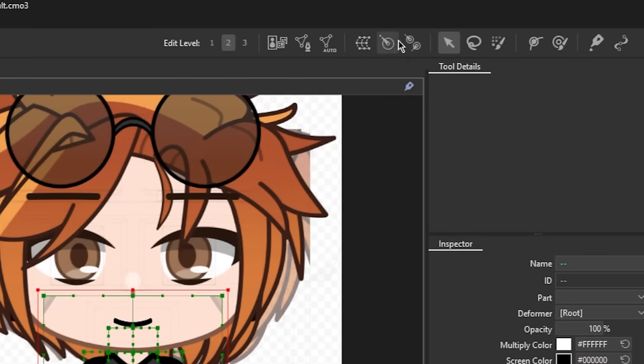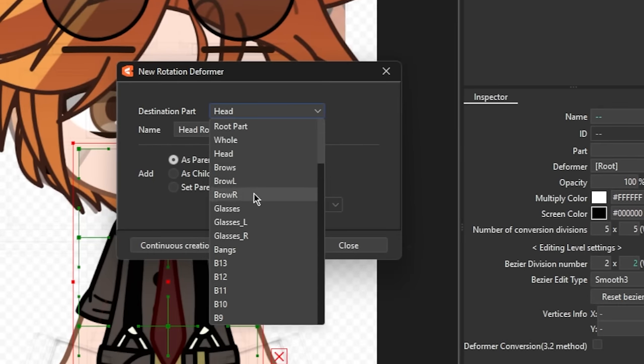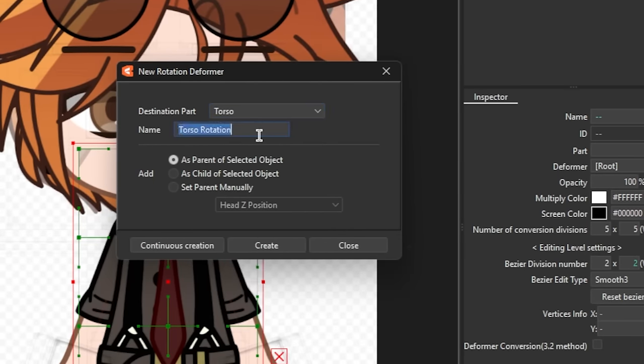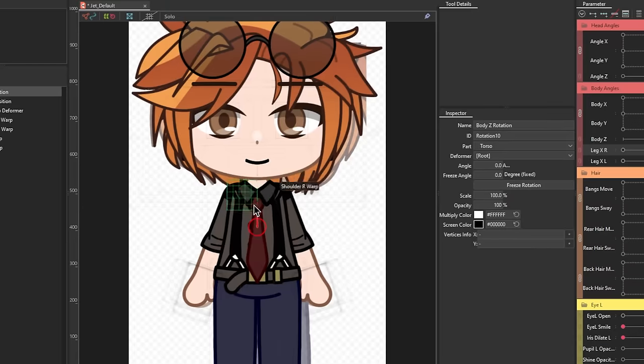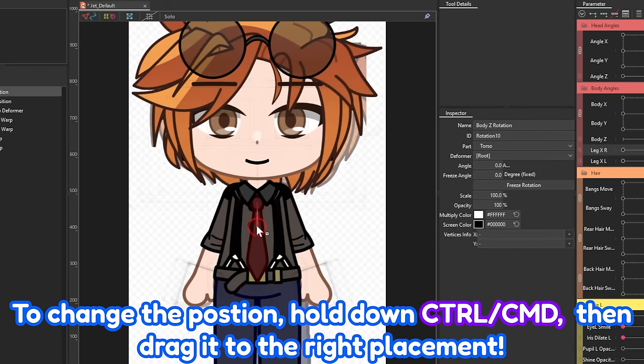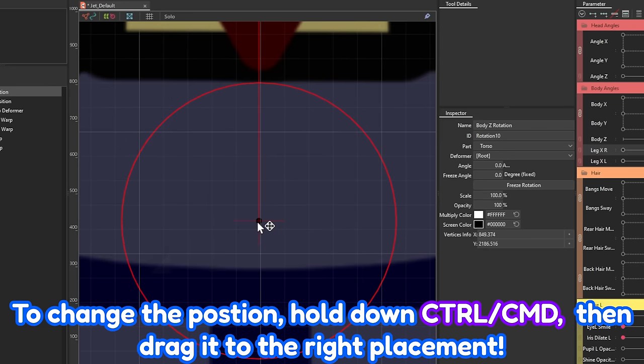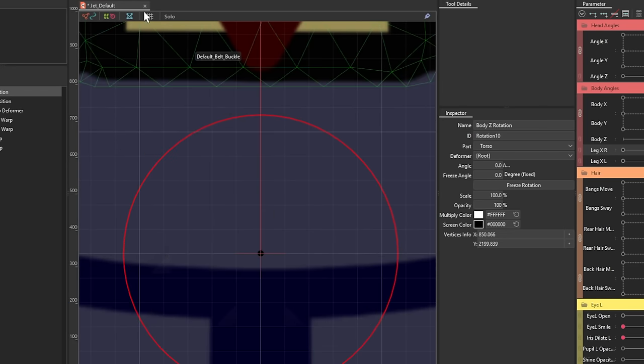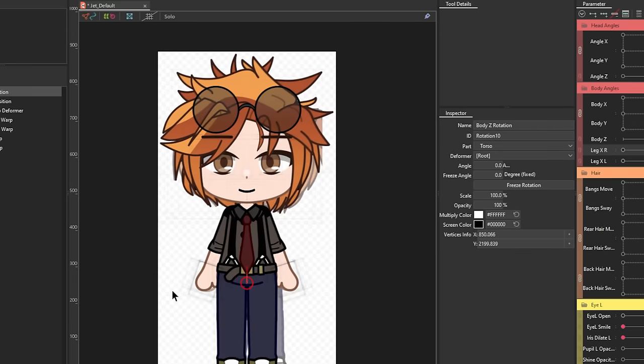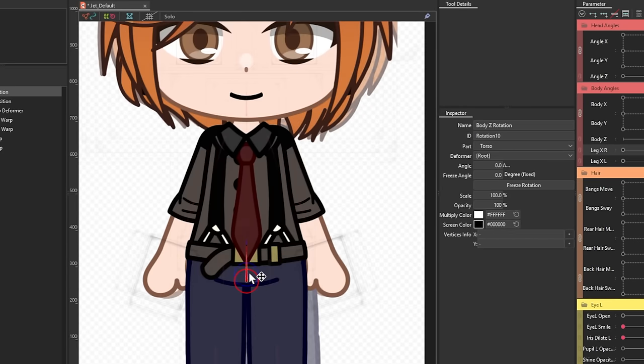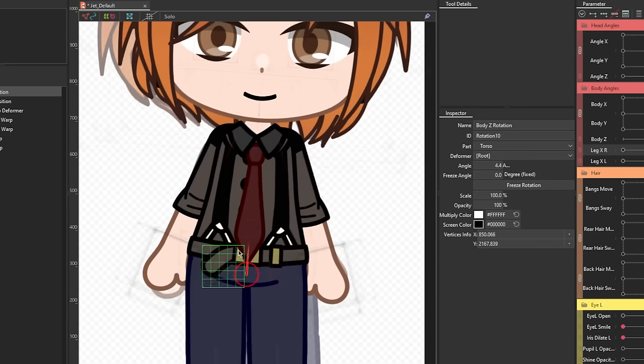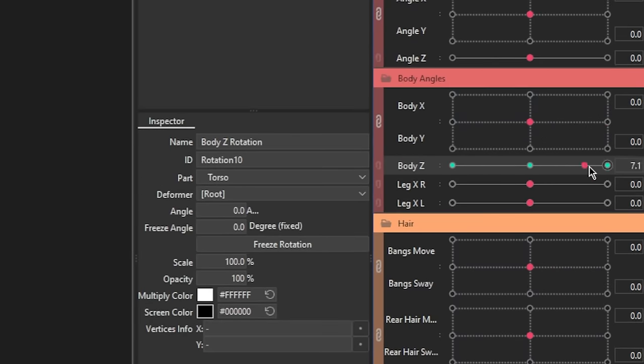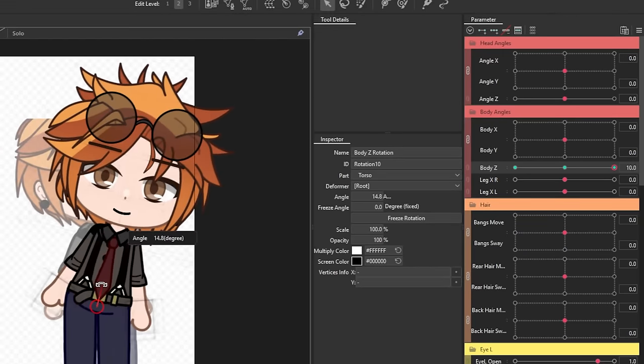Then create a rotation deformer. Hold down CTRL or CMD, then click and drag the deformer to the position where you want it to be. Once that's done, add three key forms to the body Z parameter, then adjust from there.